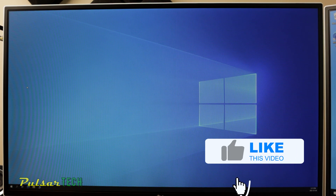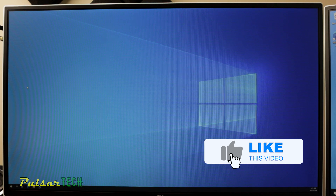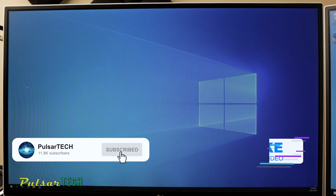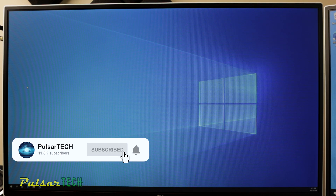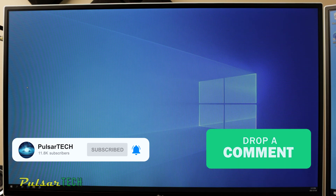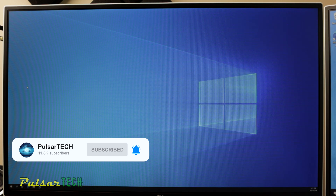This is it, guys. I hope you find it helpful. If you do, give it a thumbs up, subscribe to my channel for more helpful videos. And if you have any comments or questions, leave them in the comment section below. Hope you have a nice day — see you soon, bye-bye.